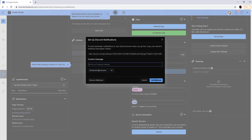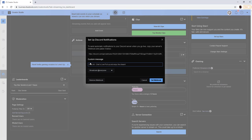We're going to take the webhook that we copied from Discord and paste it right here. You could also put a custom message.